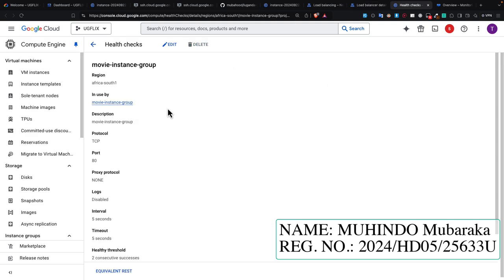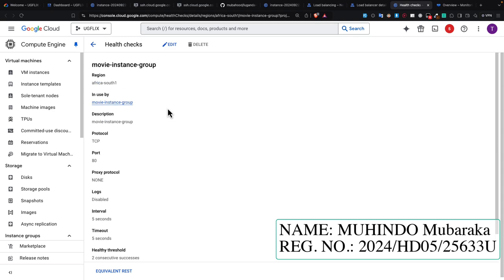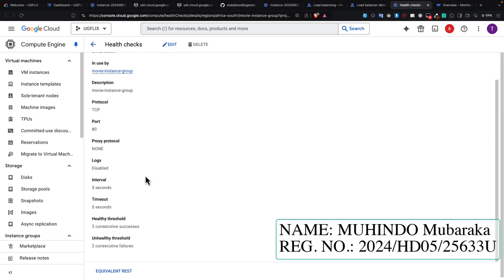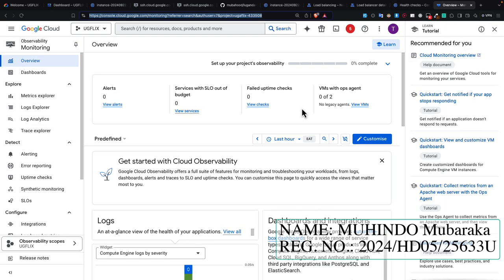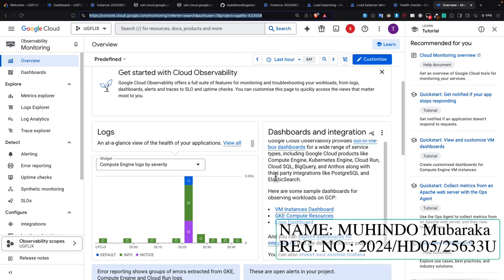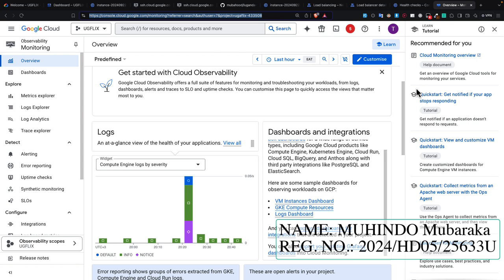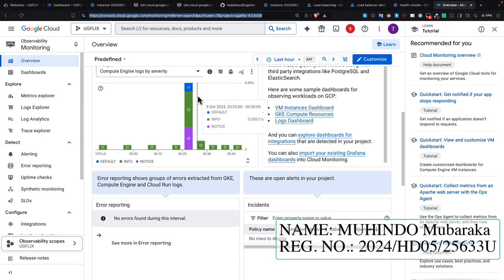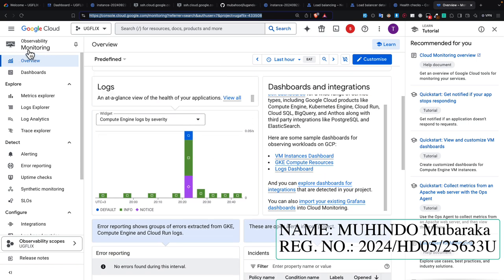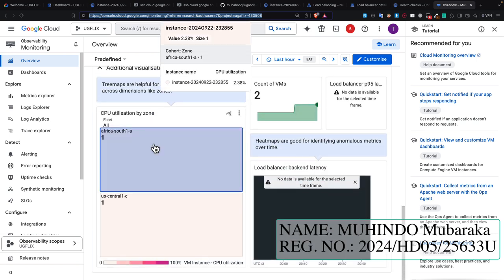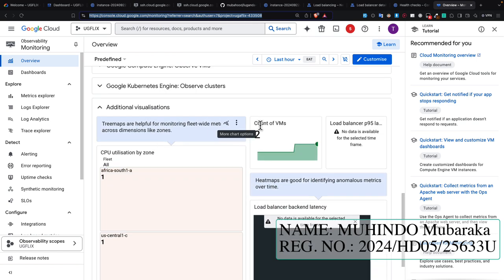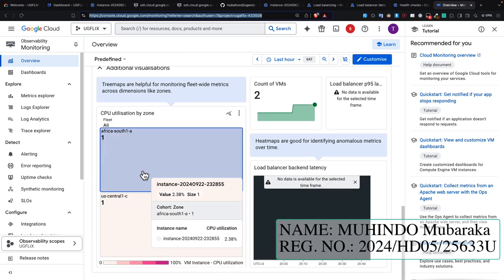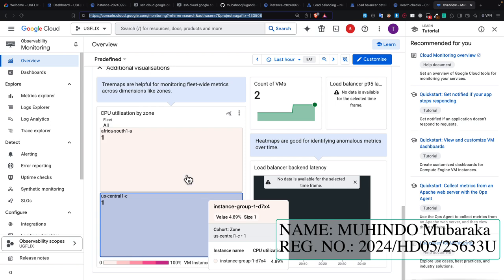At this level, I went ahead and created the health check instance. Here I can monitor my system under the monitoring overview. I can see here the number of virtual machines that are running and the ones that have been load balanced.